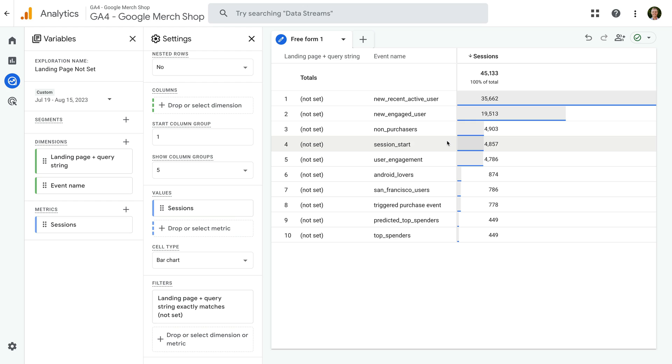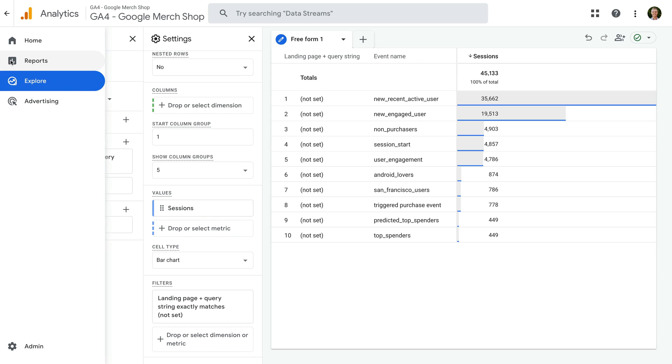The next thing we need to do is filter the pre-configuration on the landing pages report to remove NotSet. To do this, let's navigate back to reports.